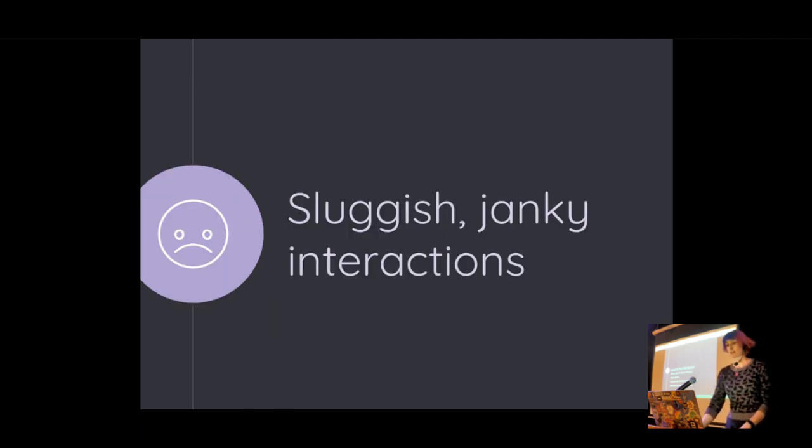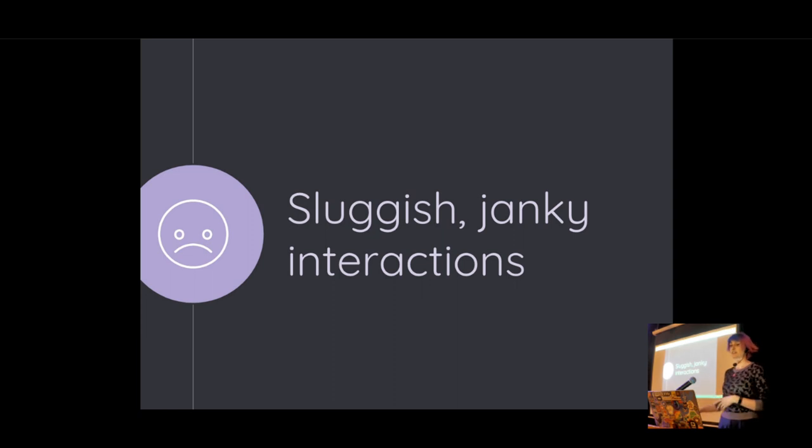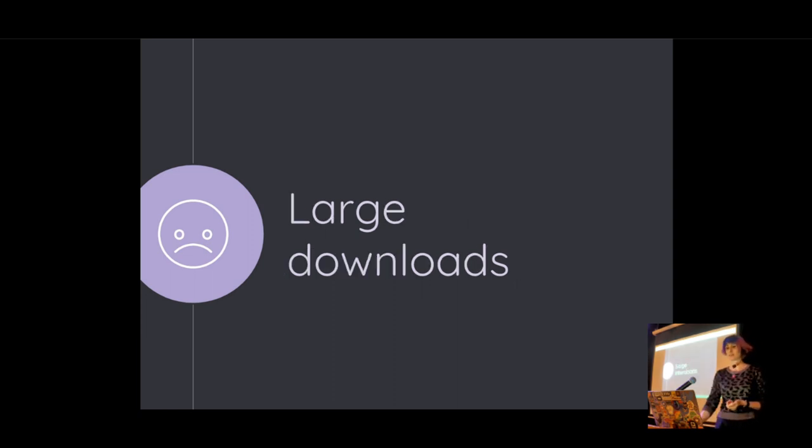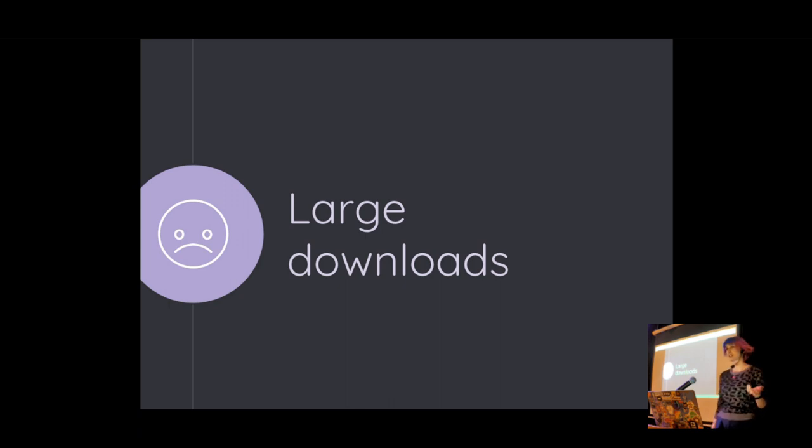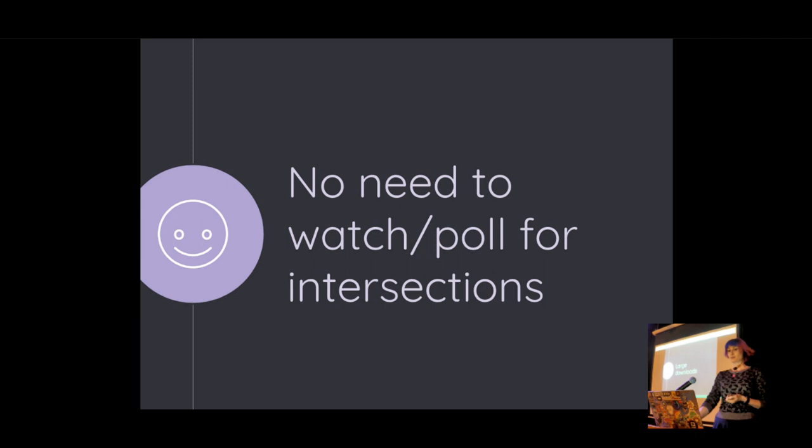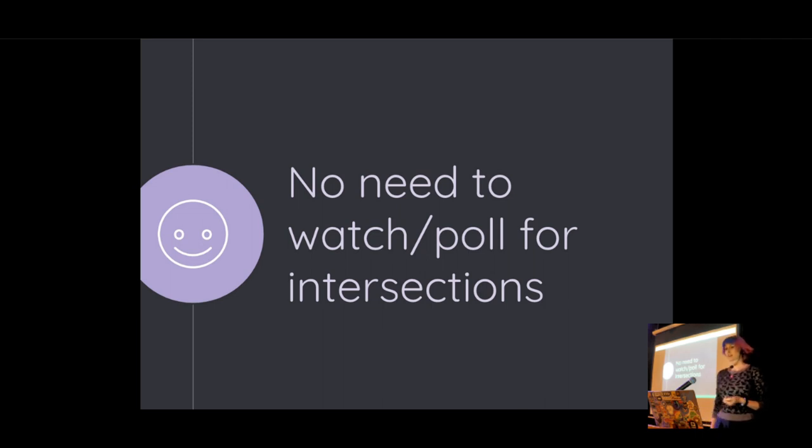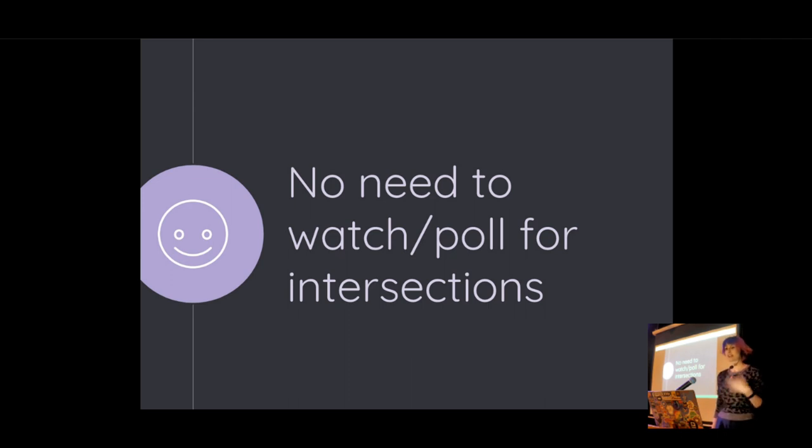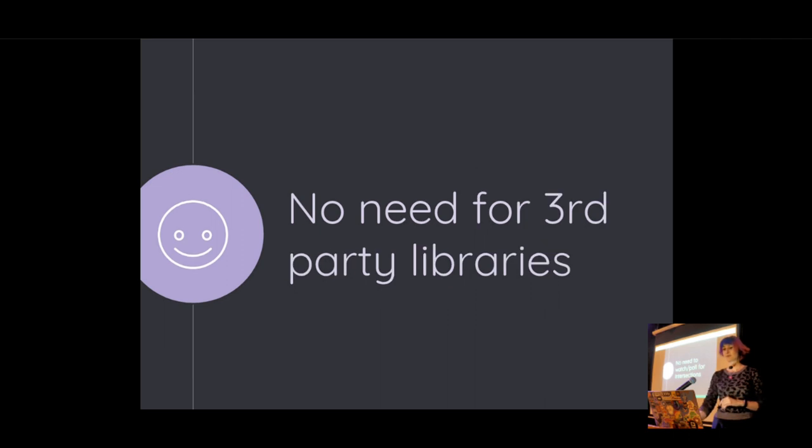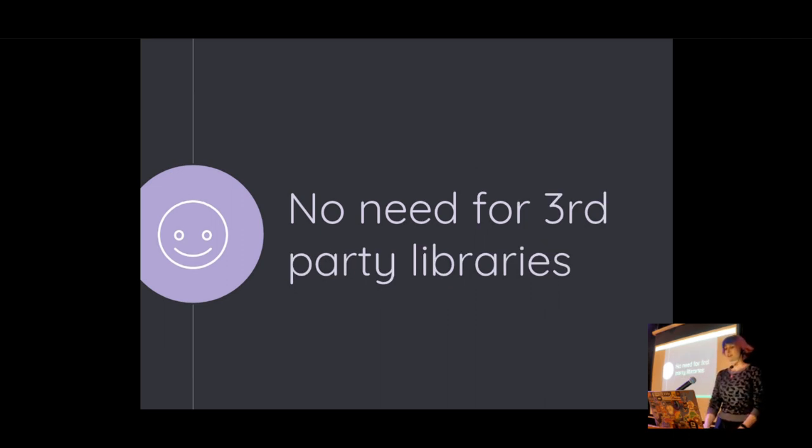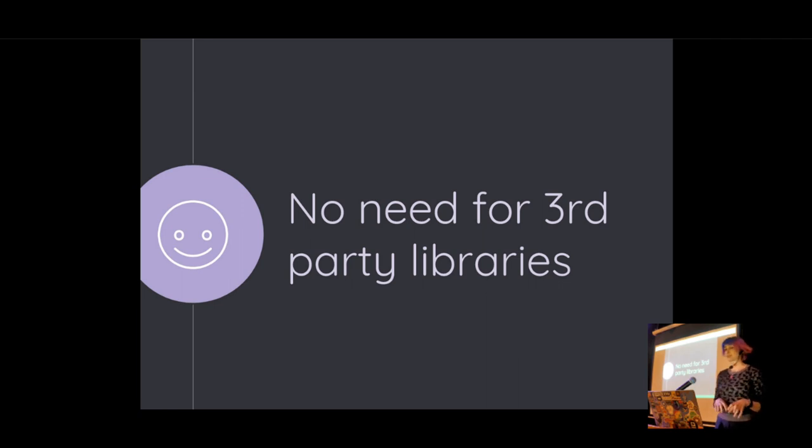So what do we end up with? We end up with a horrible, sluggish, janky interaction. We end up with large download sizes, which is particularly frustrating for your users who are paying a lot for their data. And what do we want? We don't want to have to do too much work on the main thread. We don't want to have to poll constantly and therefore use processor power to calculate when an element is in view or not. And we don't want to have to use third party libraries.